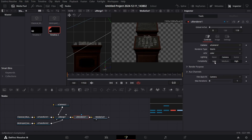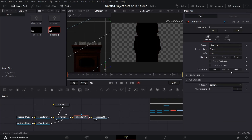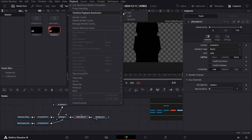Go over to the U Renderer, change the camera to U Camera, change the complexity to Low, and change the lighting to Scene. The reason for keeping complexity at Low is so that it does not affect your editing process — otherwise this may cause DaVinci Resolve to crash or produce a lot of glitches while editing.